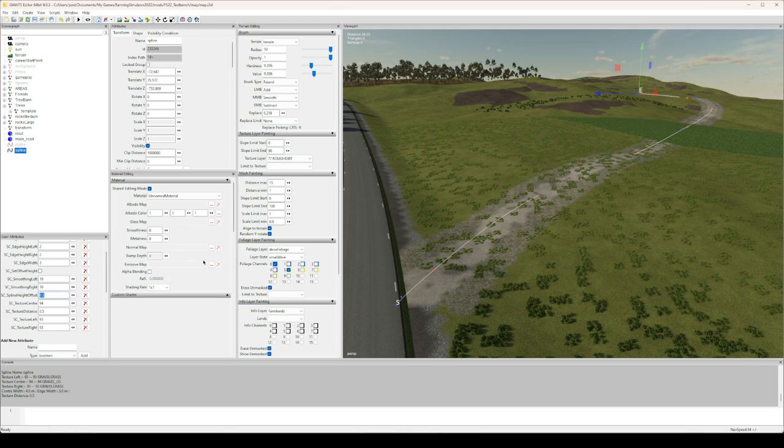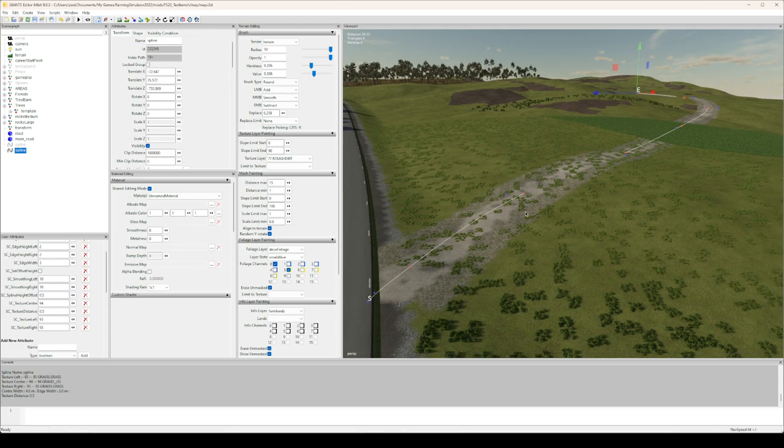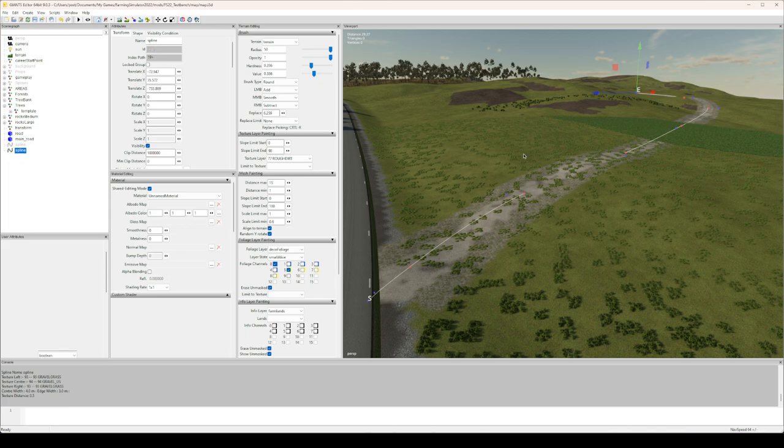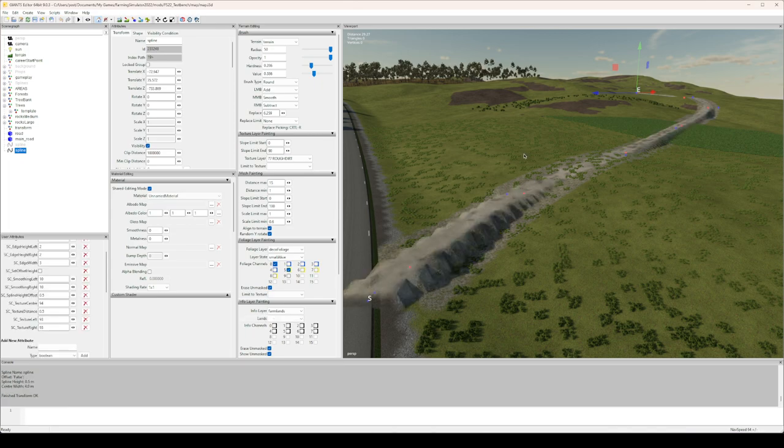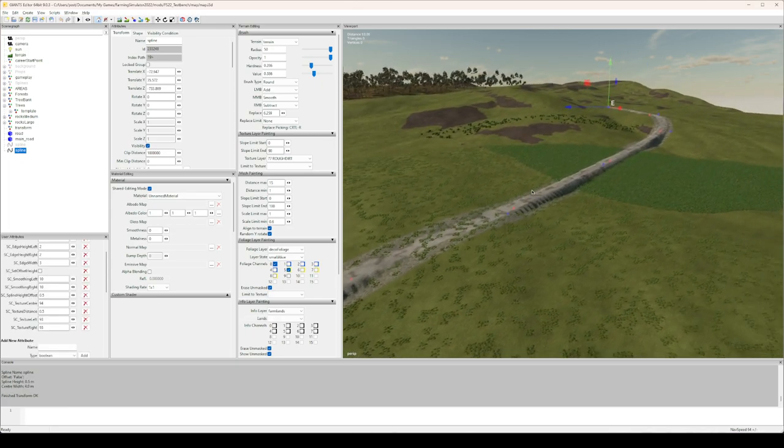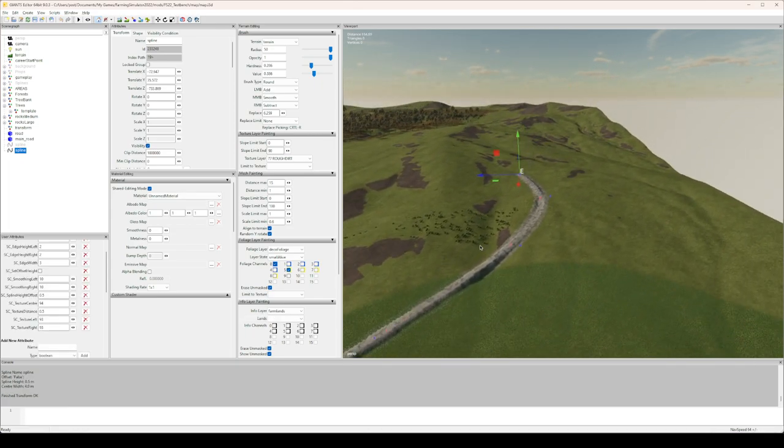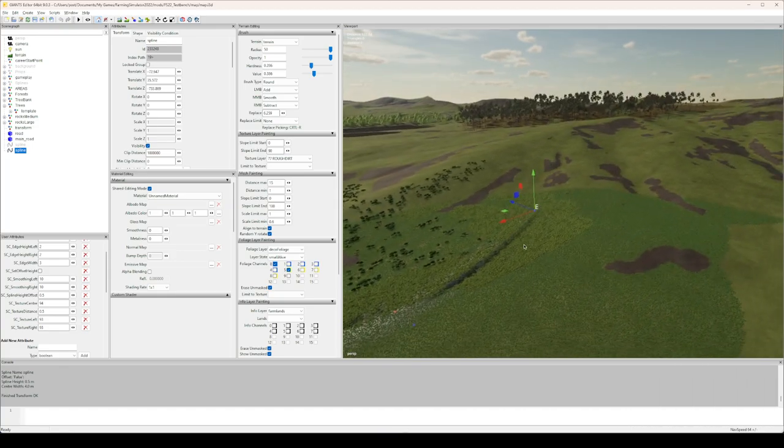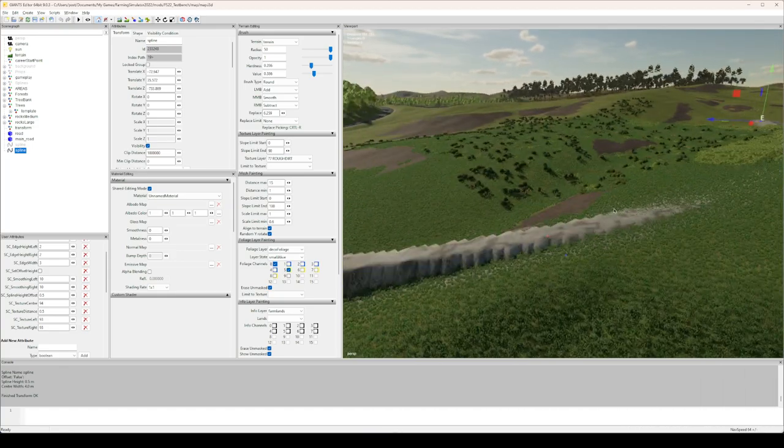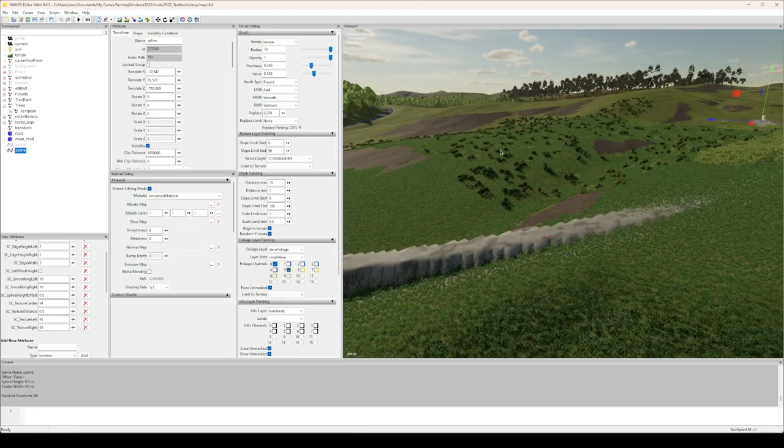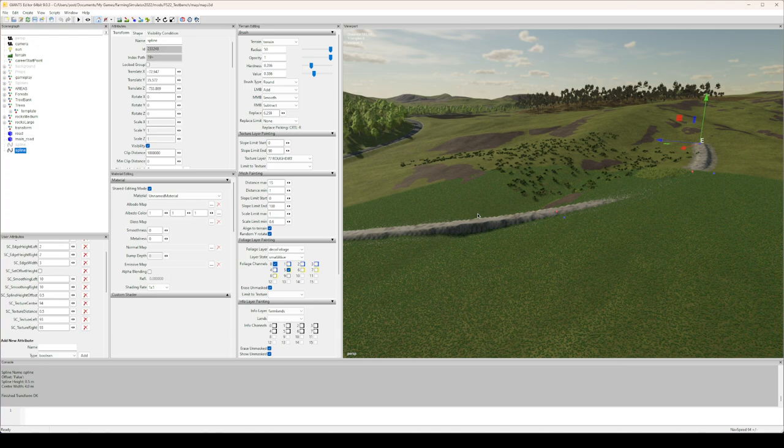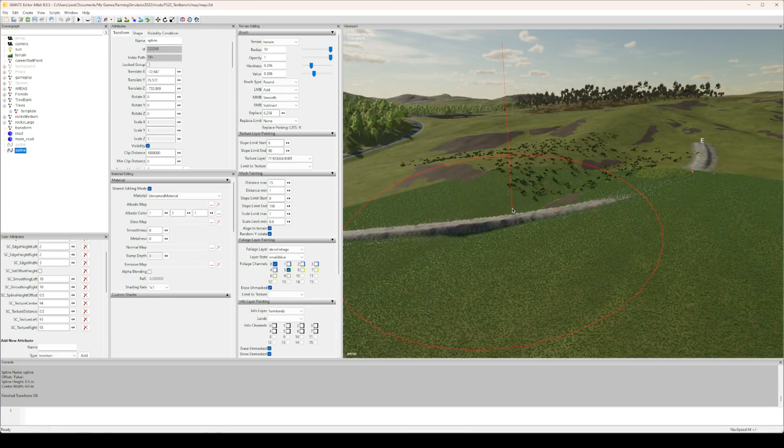We want to raise it a little bit, so let's say half a meter and run script spline to height. There we go, now we have our road.